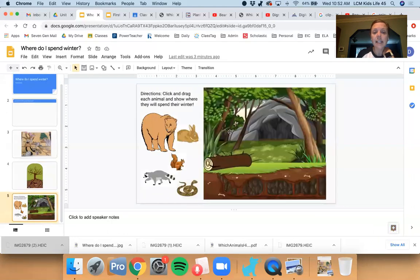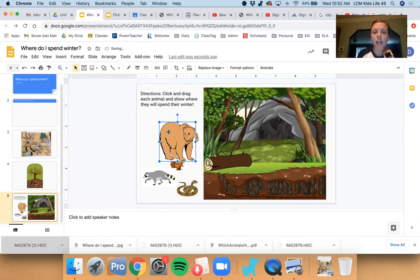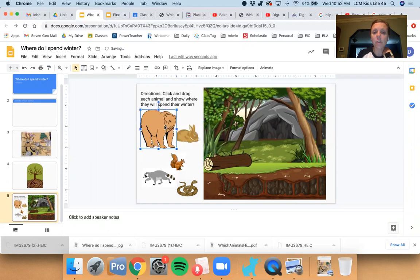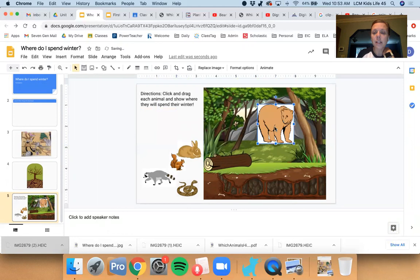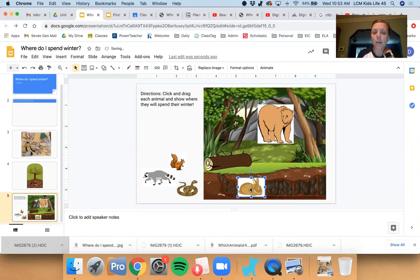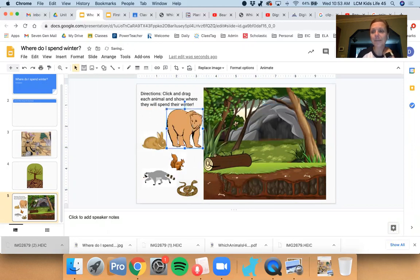For today's activity, you're going to look at a forest scene and you're going to click and drag the different animals and say where they spend their winter. Maybe the bear might spend his winter at the cave and maybe the rabbit might spend his winter burrowed underground. So look at the different pictures and click and drag and build your winter scene.